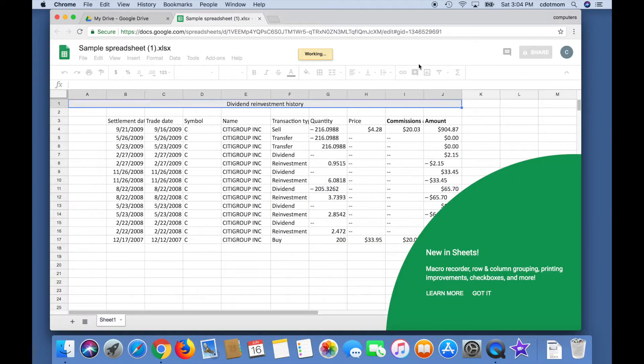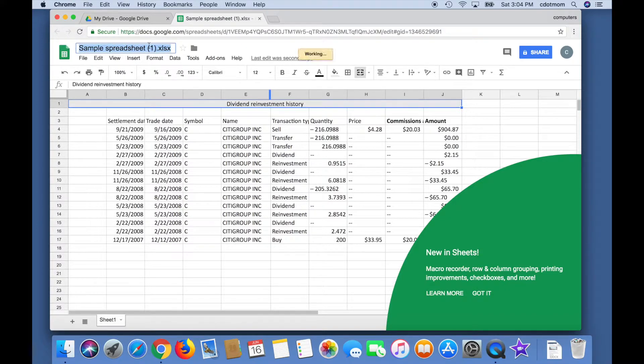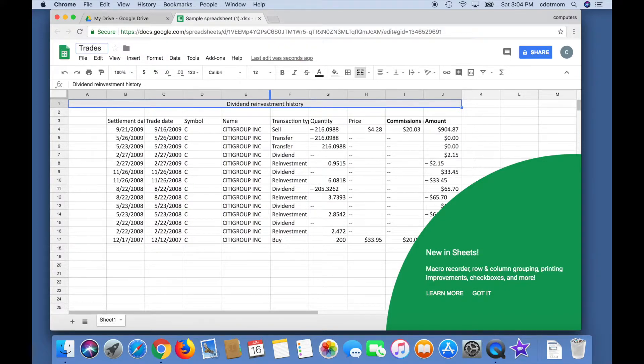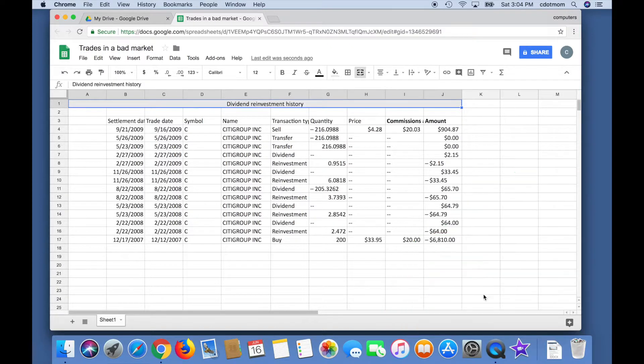Before I share this file, I'm going to give it a more useful name by typing over the generic name at the top of the sheet. Let's also dismiss this new feature alert from Google, which is kind of blocking our view.